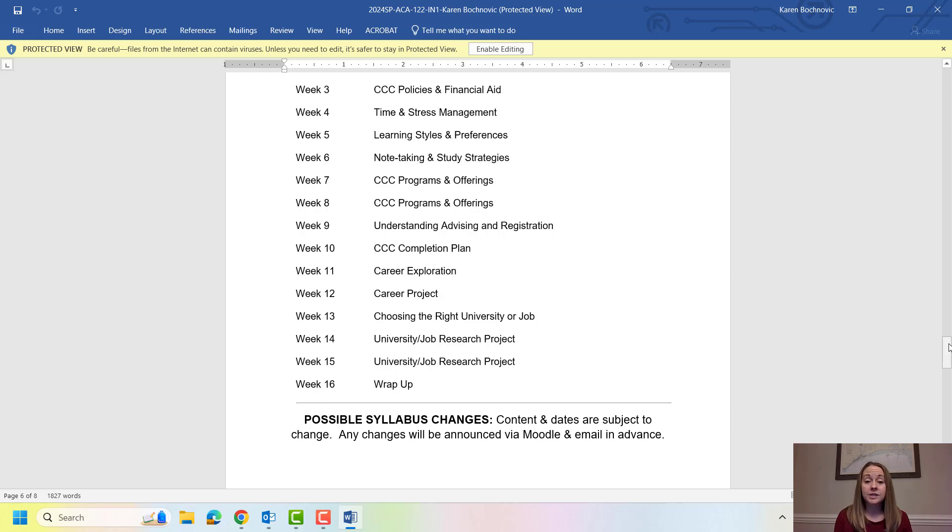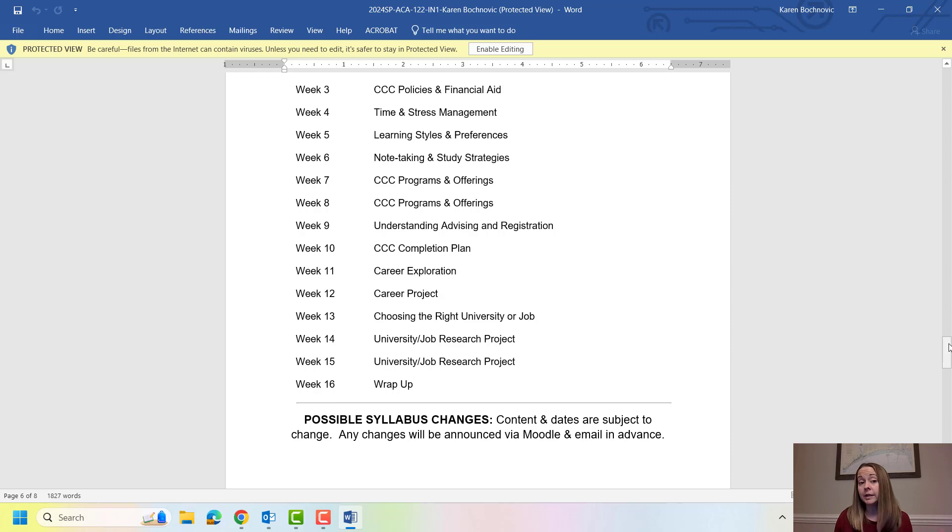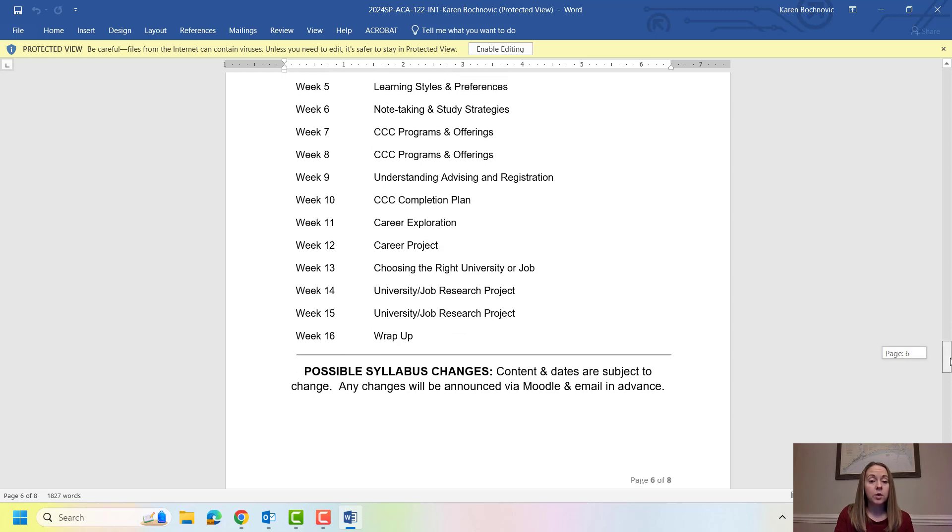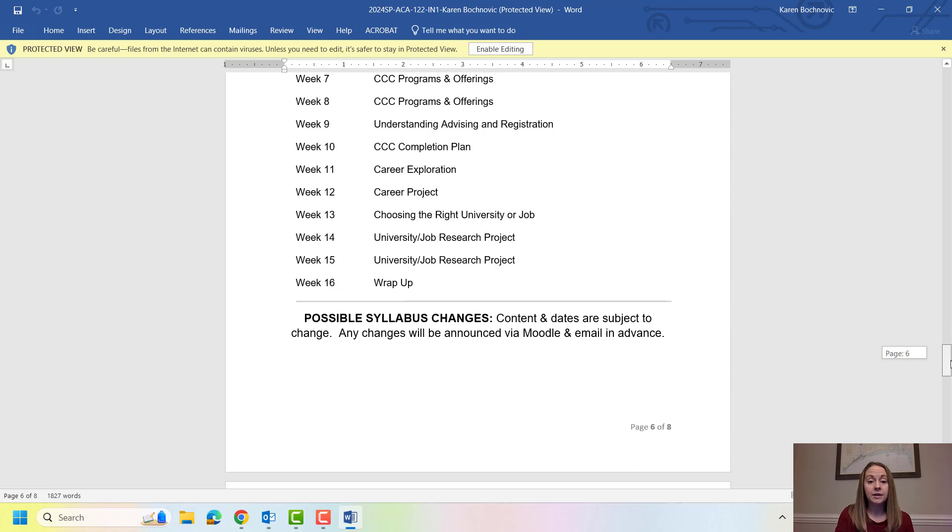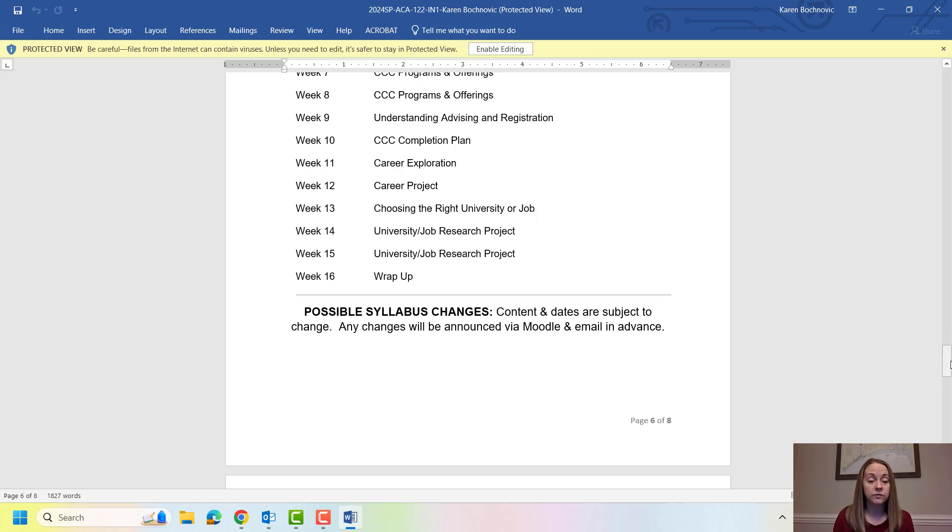Week nine and week ten are what we call the completion plan project. We're going to go over all things advising and registration and you're going to map out, this is the biggest thing we do in ACA, you're going to map out all the remaining courses that you need to graduate. Week eleven and twelve involve career exploration. Week thirteen, fourteen, and fifteen you're either going to research your future job or you may research a future college that you want to transfer to. And then finally week sixteen is our wrap up.